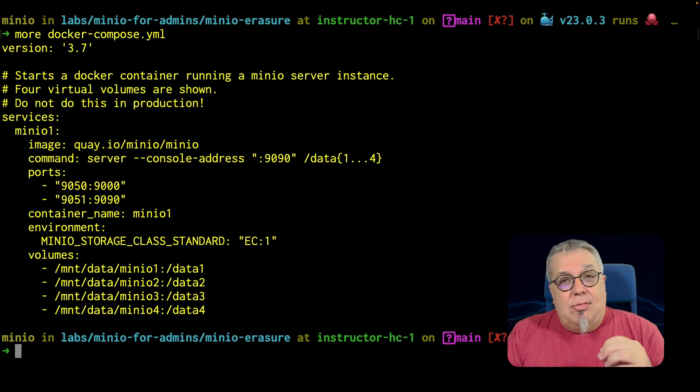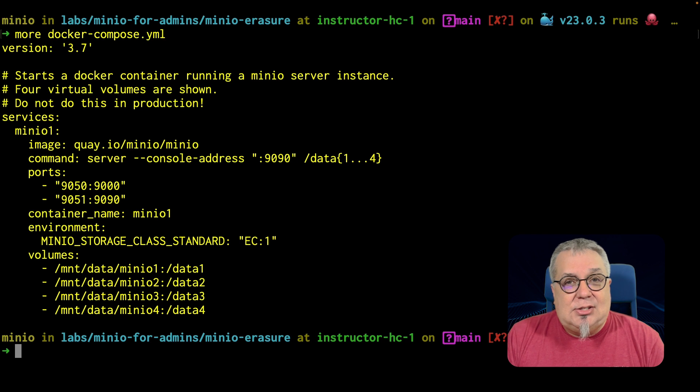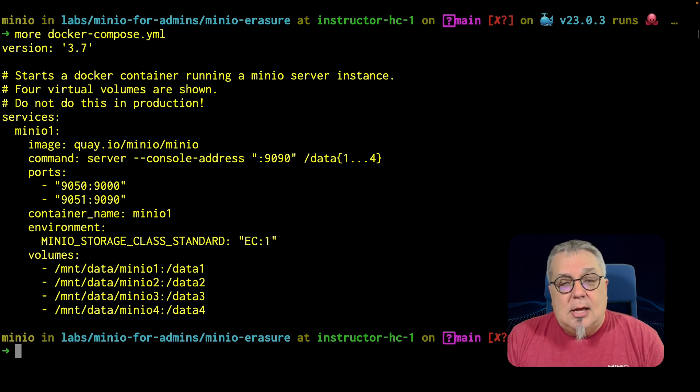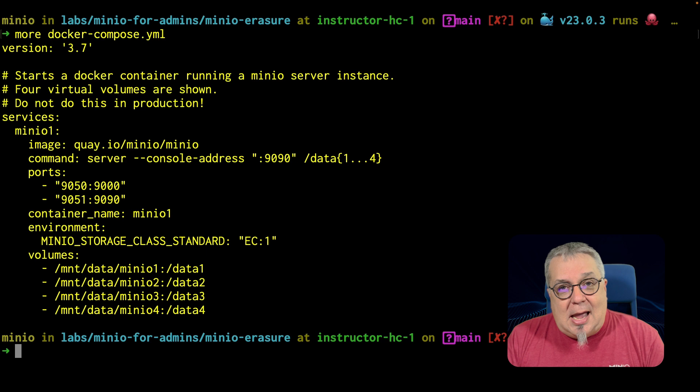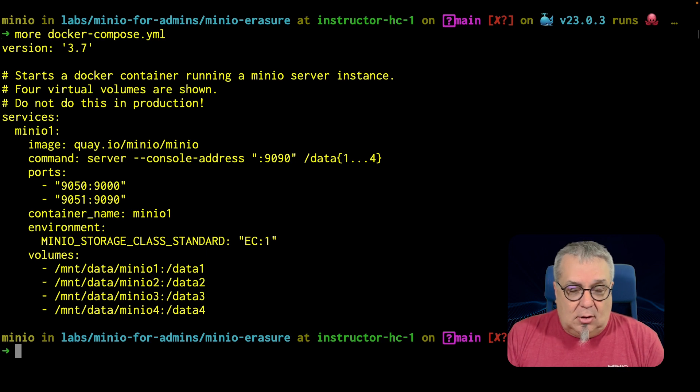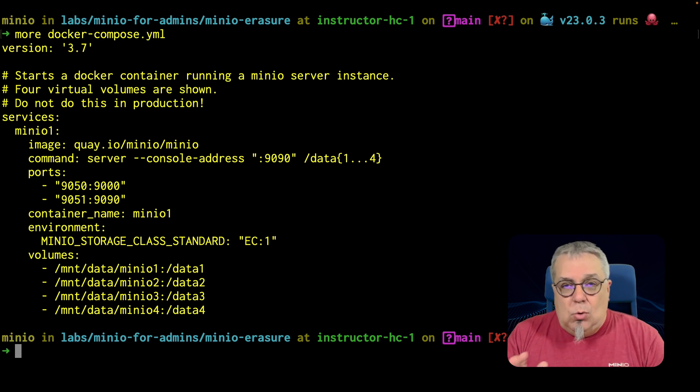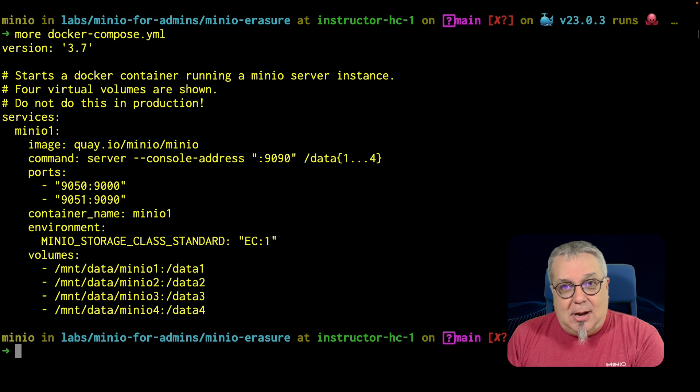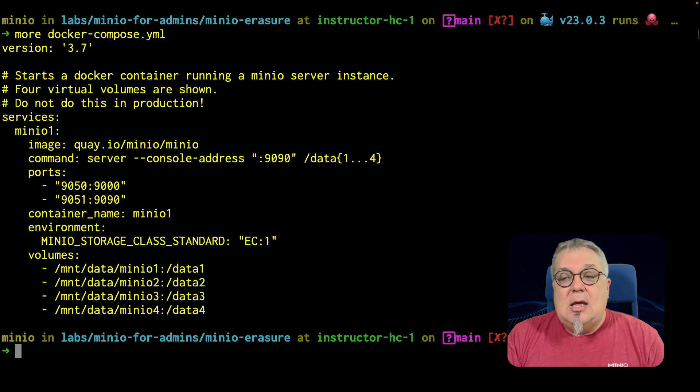Now this Erasure set is going to have a size of four. With a size of four, it's going to set the parity at two by default. I don't want a two for my parity because that's going to use half of my drives for parity and half of my drives for data.